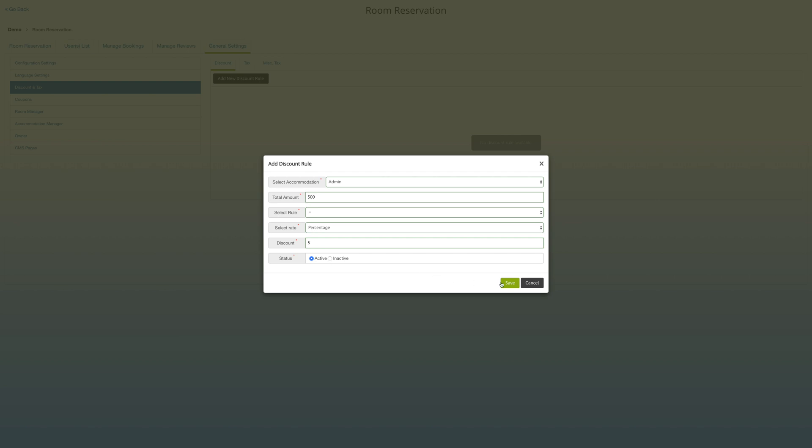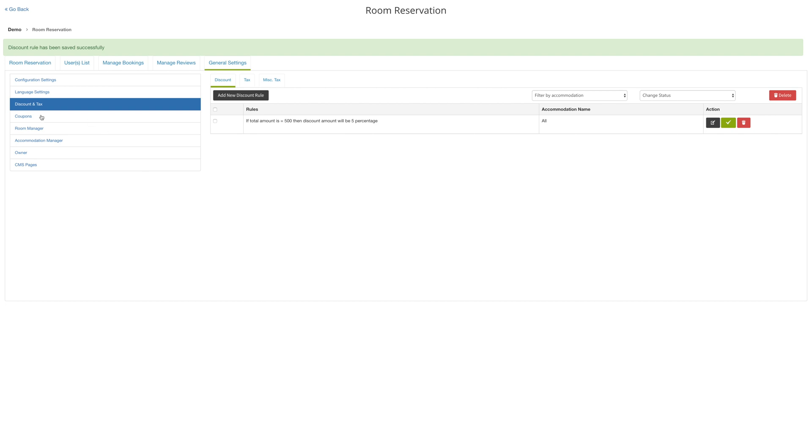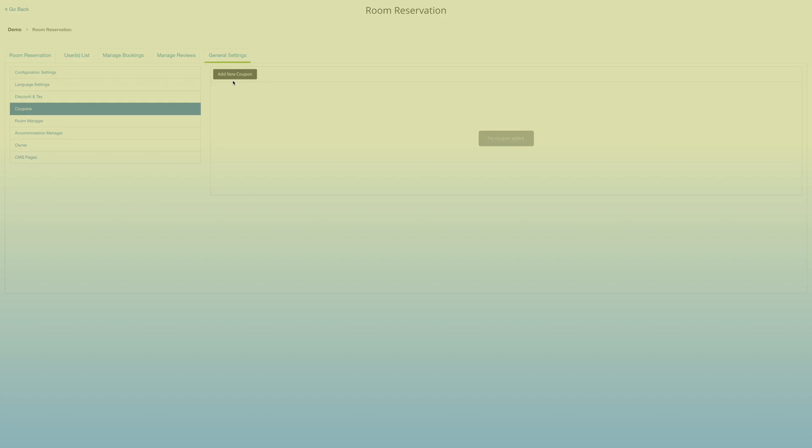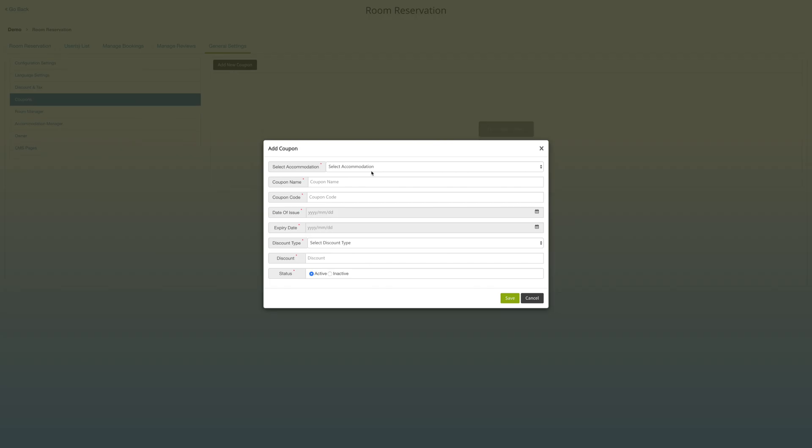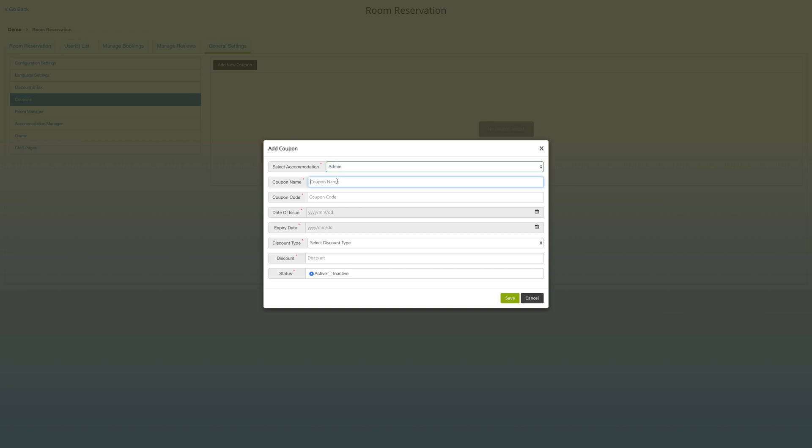Click on coupons, add a new coupon, and then input the necessary information. When you're satisfied, hit save.